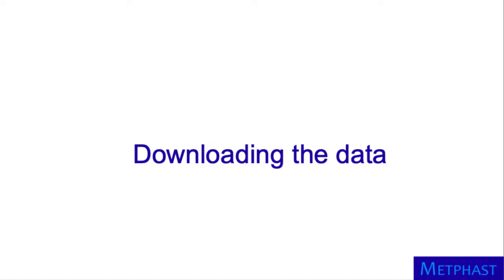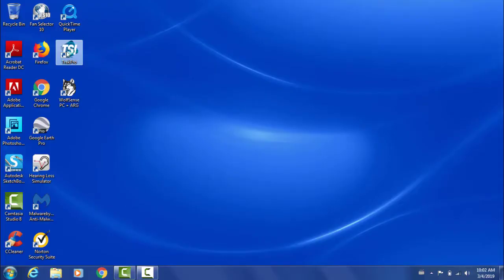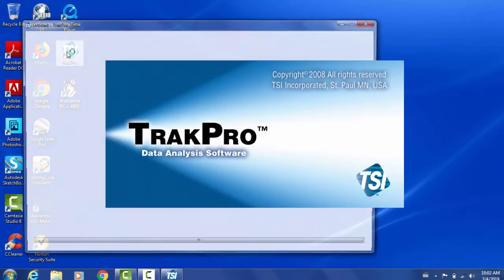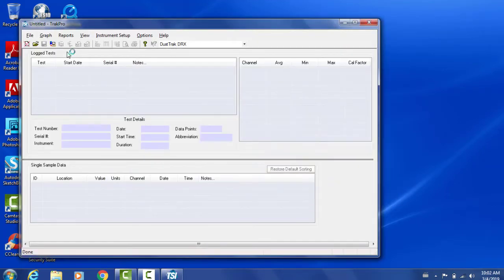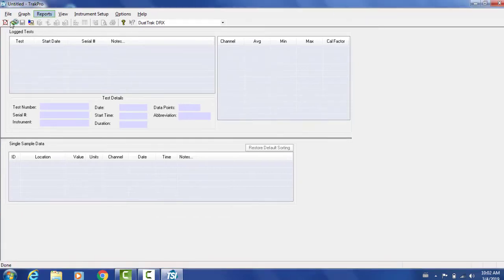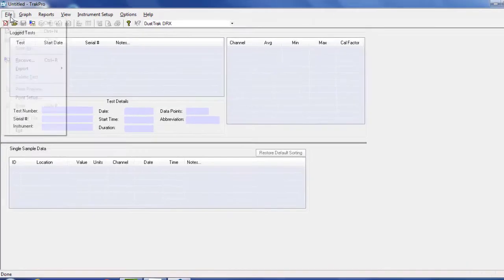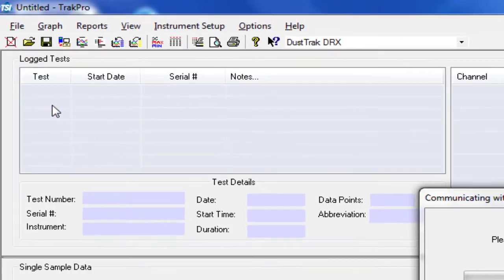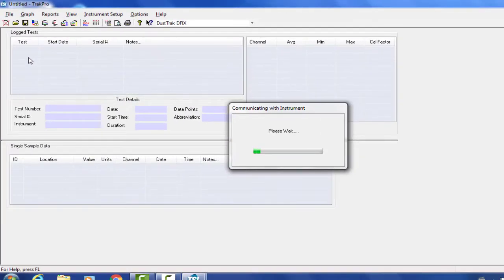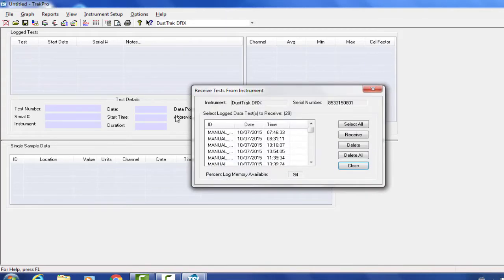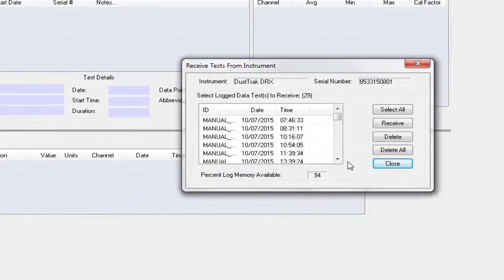Now I'll be downloading the data from the instrument into my computer. To do this, I need the TSI software. It's already installed on my computer. So I will go ahead and open it. The instrument is also connected to the computer at this point. Then I'll go ahead and click File, Receive. What is happening right now is that the instrument is communicating with the software. And the software is extracting the data.